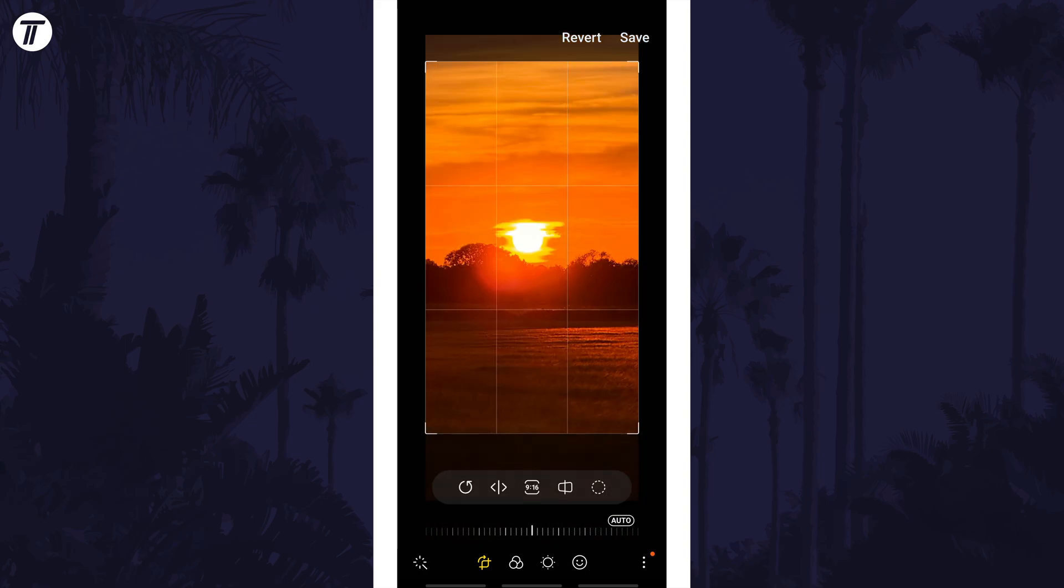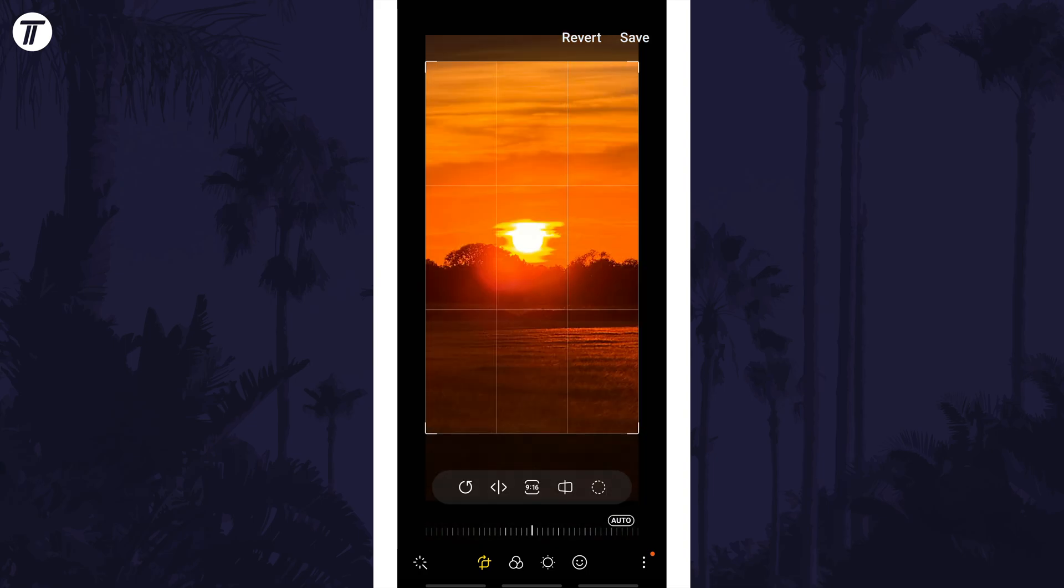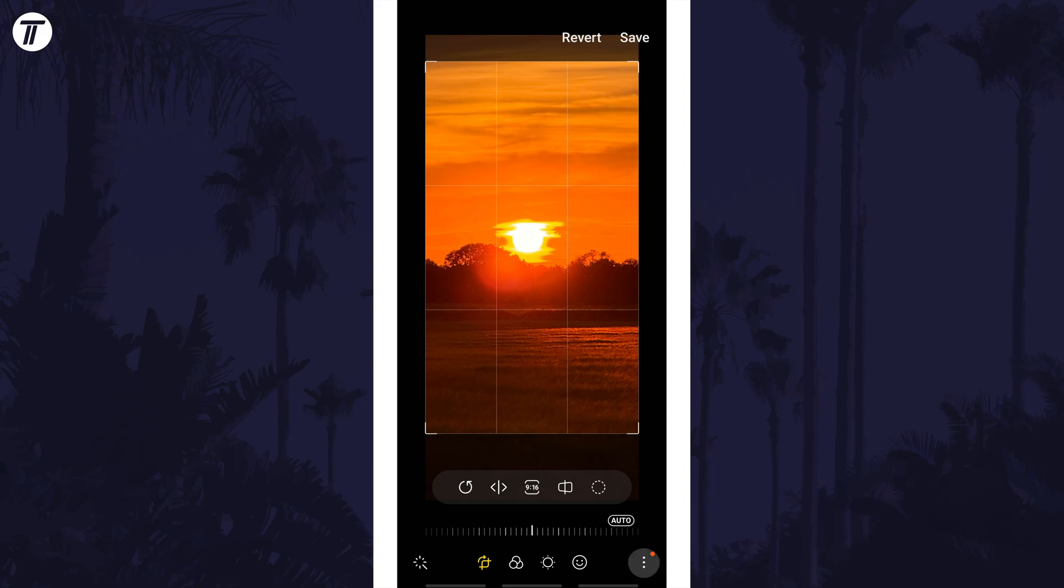Once you're happy with the crop, tap on save in the top right to overwrite the previous image, or tap on the three dots icon in the bottom right, and then choose save as copy.